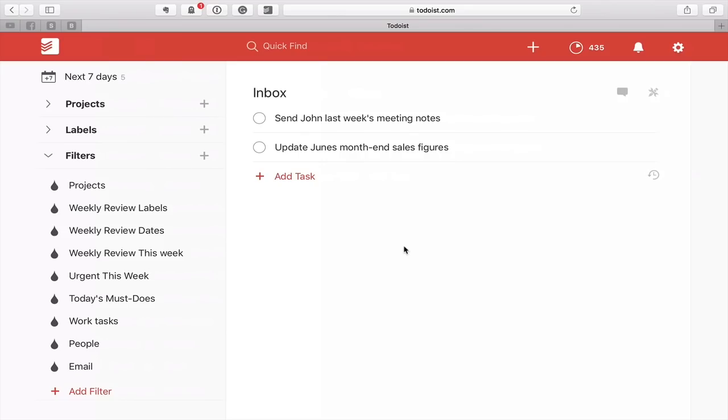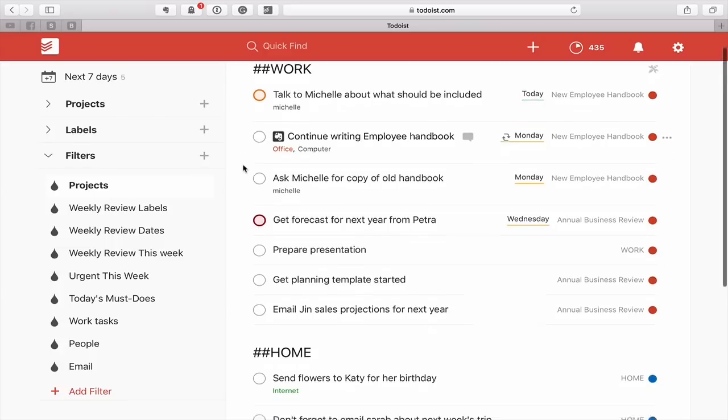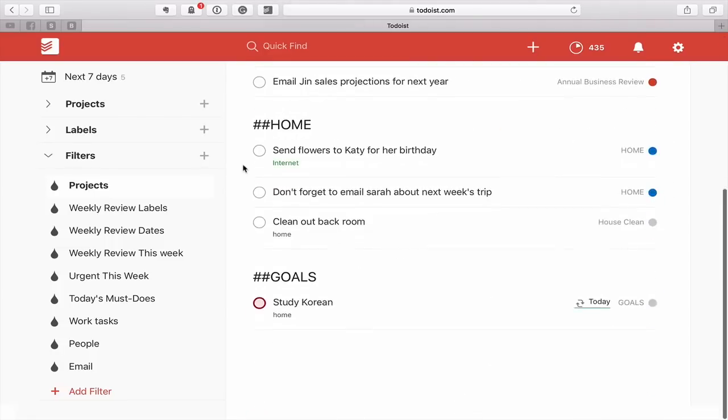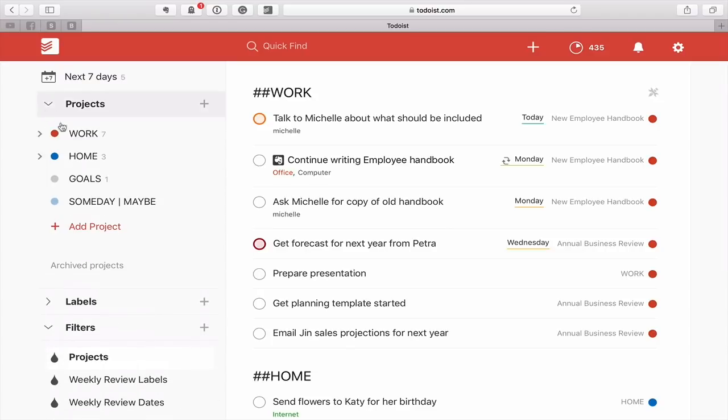Let's get started with the very first project. I'm going to go through this list as we have it right here. So first up we're going to look at projects. This is a filter that I've set up that will just show me the projects that I want to see. If we look into my projects folder here, I've got work, home, goals and someday maybe.